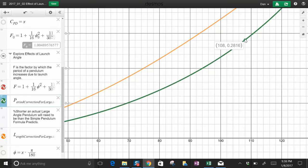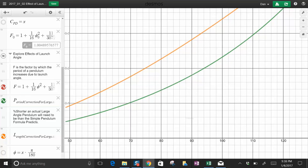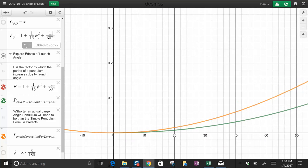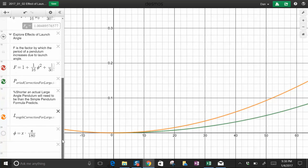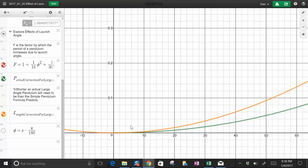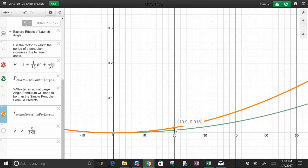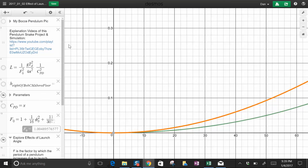If instead of a string you were using a rigid rod, it would continue to add time at higher percentages. The orange represents the percent difference between the length. To get a desired period, what length would you have to use released from this large angle versus from the small angle. For example, at 20 degrees with a large angle release, you're going to need a shorter length, about 1.5% shorter.